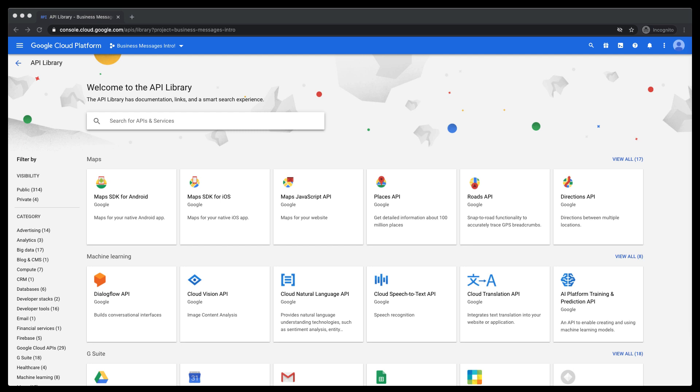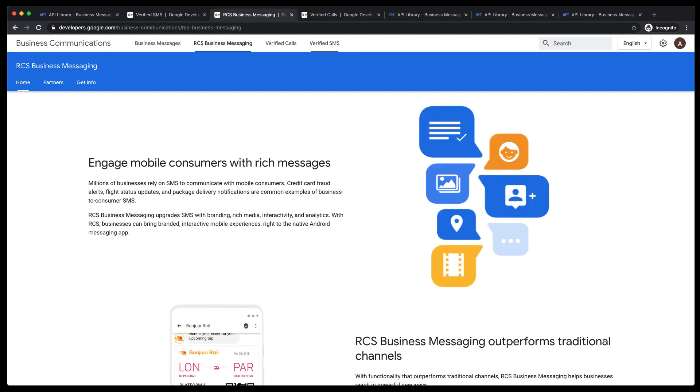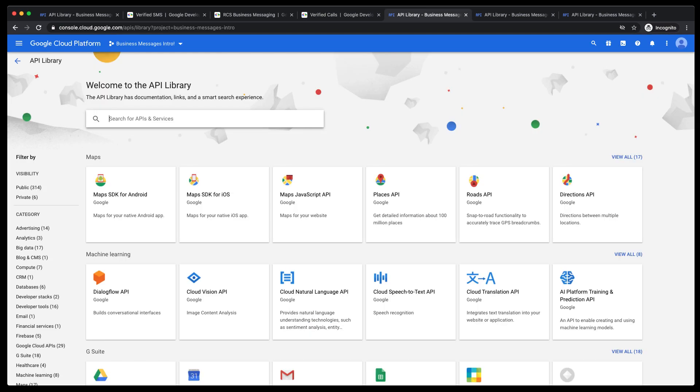If you haven't already, check out Verified SMS, RCS Business Messaging, and Verified Calls. I'd recommend it as they are really cool technologies built on well-tested communication protocols. The Business Communications API allows you to interact with business communication entities, such as brands,